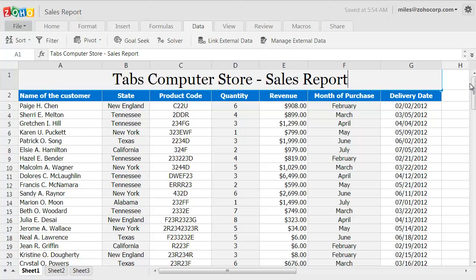If you want to isolate, for example, the top 10 customers based on revenue, or sort customers based on their origin, that would be hard. But we can use the auto filters in Zoho Sheet, which will show us what we want to see and hide the rest. Filtering doesn't change your data in any way — as soon as we remove the filter, all of your data will reappear exactly the same way it was before.